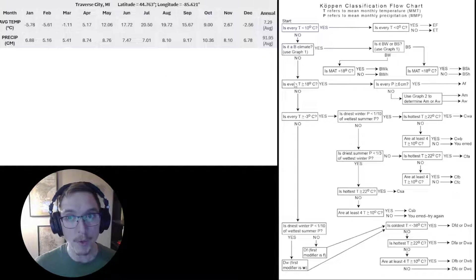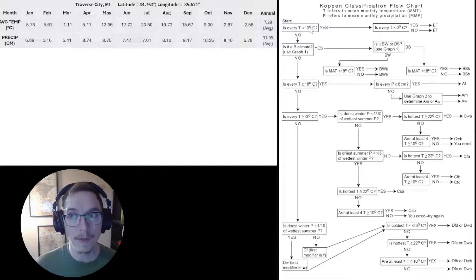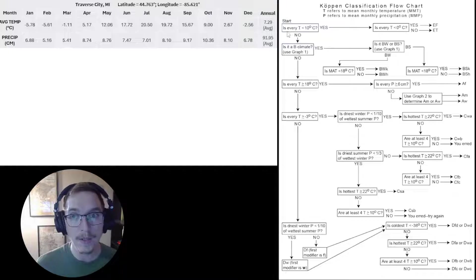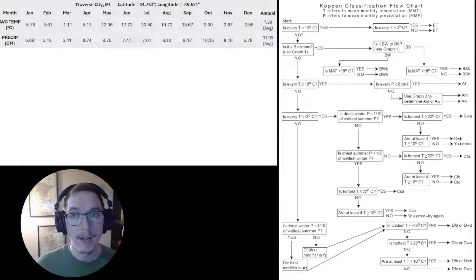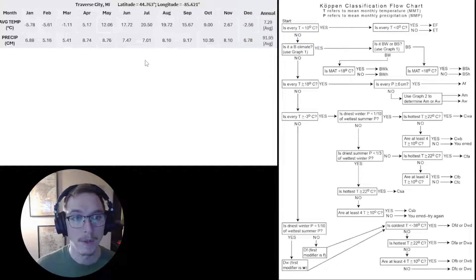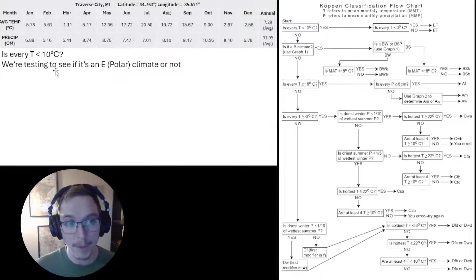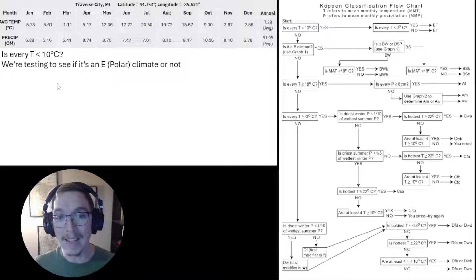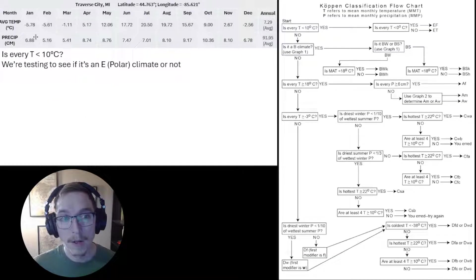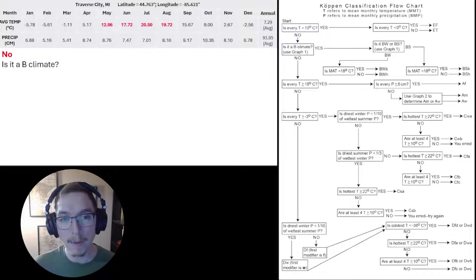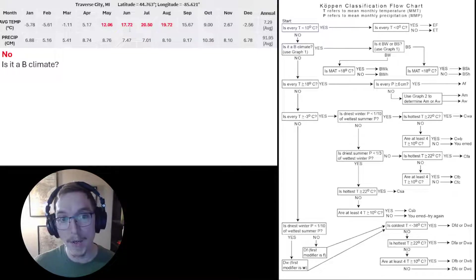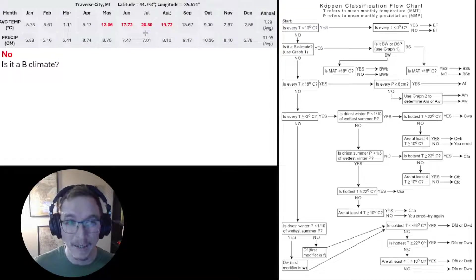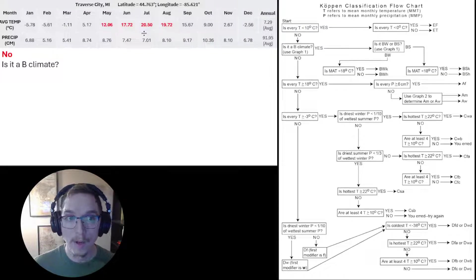We're going to start in the top left corner of the Köppen classification flowchart. We see 'Is every T less than 10 degrees Celsius?' T just means temperature, mean monthly temperature. Here we're testing to see whether it satisfies the conditions for an E or polar climate. If we look at our table, no it doesn't satisfy that. There are four temperatures—May, June, July, and August—where the mean monthly temperature exceeds 10 degrees Celsius. So no, it is not a polar climate.